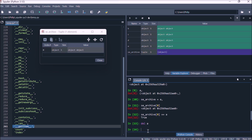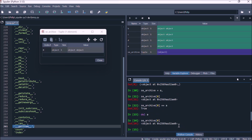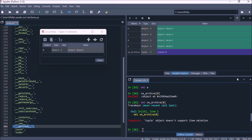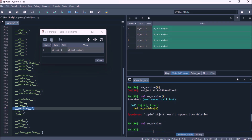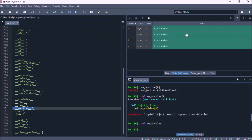Recall we can delete a label, but this doesn't delete the object — we can still reference the object using its other label. A tuple is immutable, which means once it's created it cannot be modified. We can't go in and delete a reference, so we don't have the data model methods __setitem__ and __delitem__. However, we can delete the entire tuple, which will delete the other reference to the object. Now all references are deleted, the object is orphaned, and it's cleaned up by Python's garbage collection.